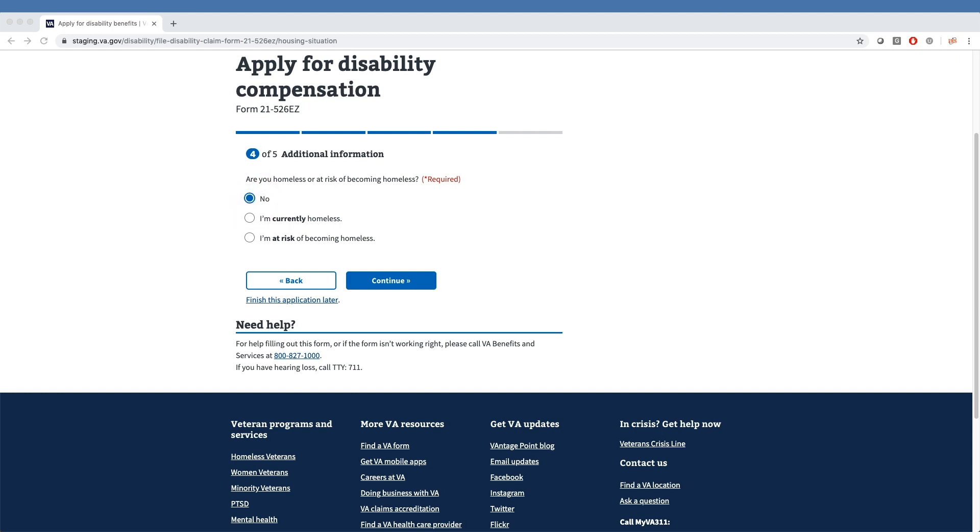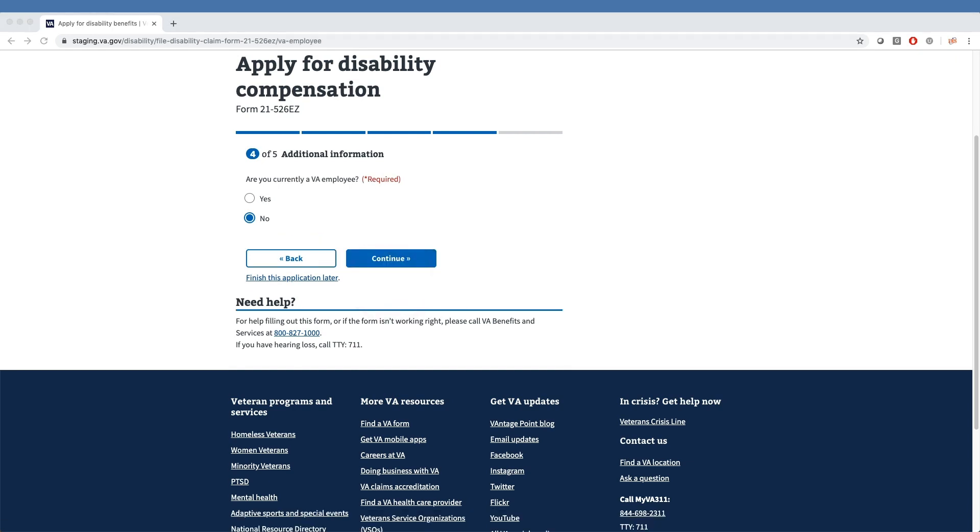For VA routing purposes, we also ask if the veteran is a VA employee, to which our sample veteran has also answered No.